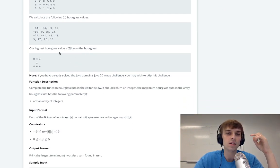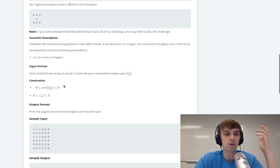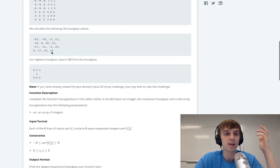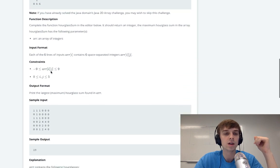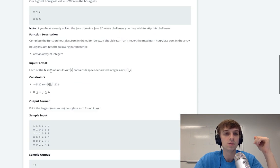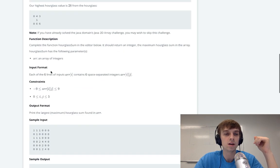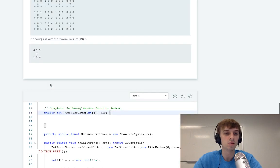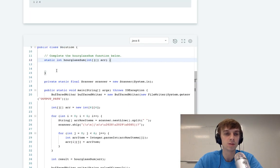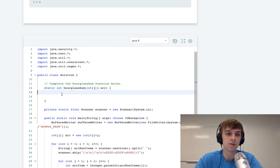The highest hourglass value is 28, so we return the maximum hourglass sum. I did it first try, which isn't bad. Let me show you what I did.